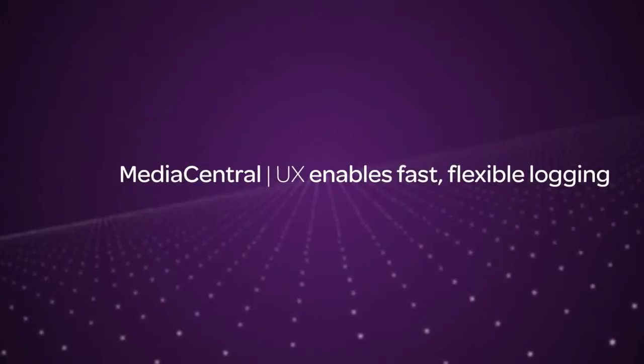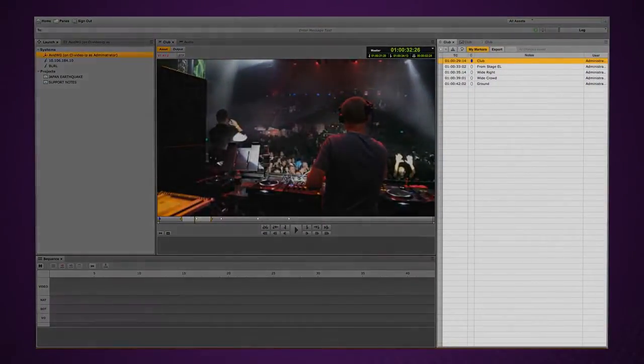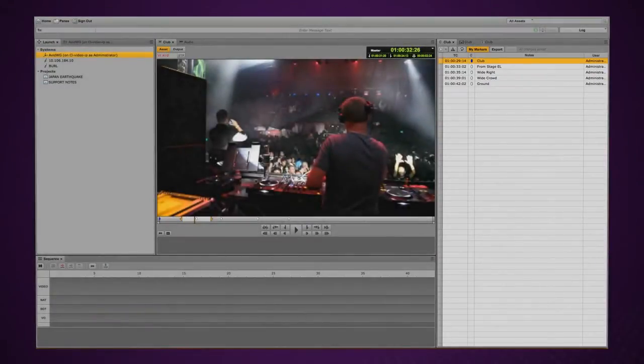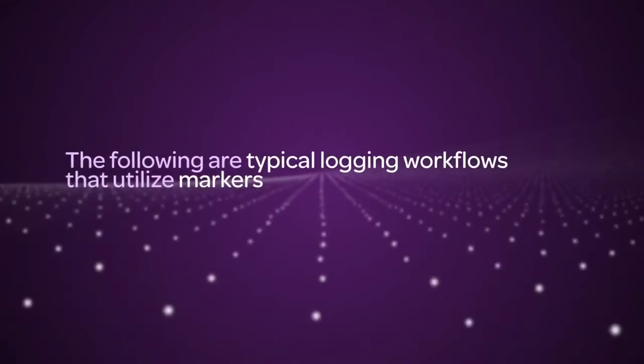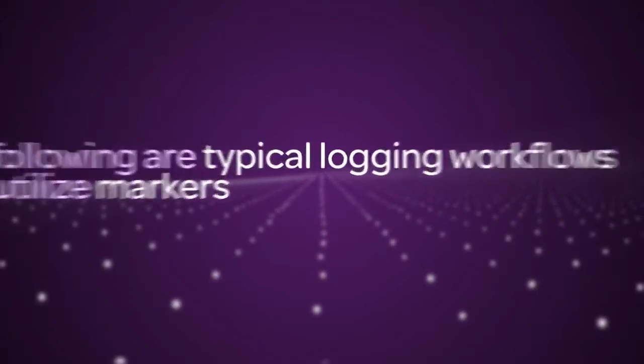A special layout for logging called the Log Layout provides the ability to enable a Markers pane for viewing and editing markers. The following are three examples of typical logging workflows that utilize markers.